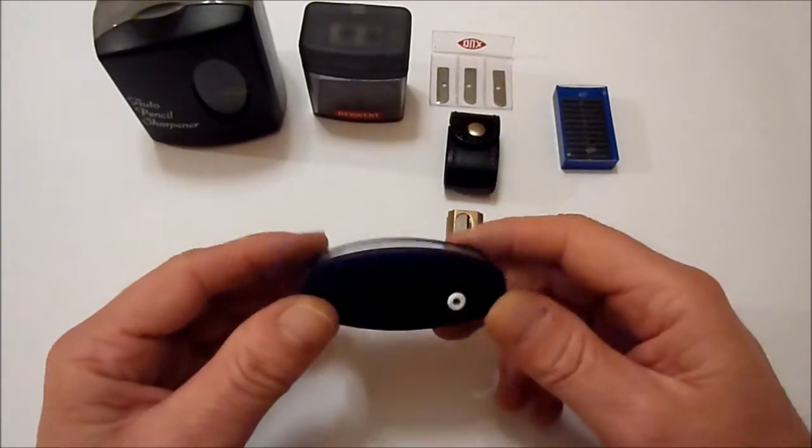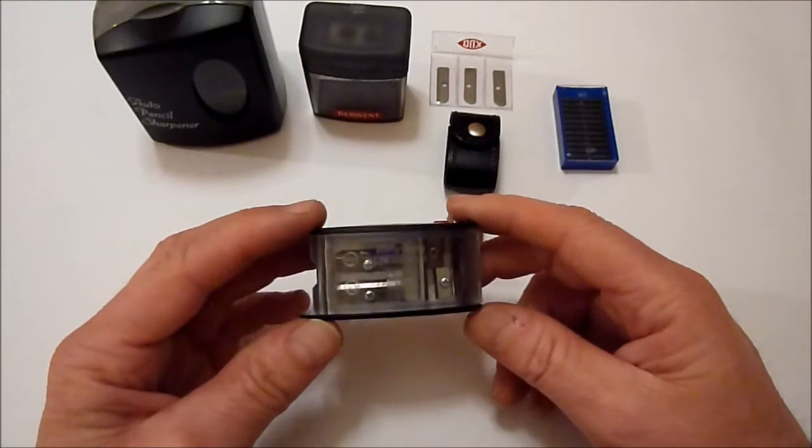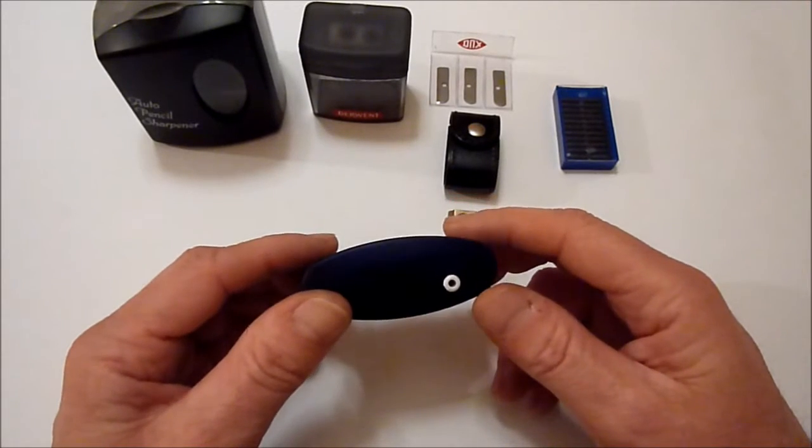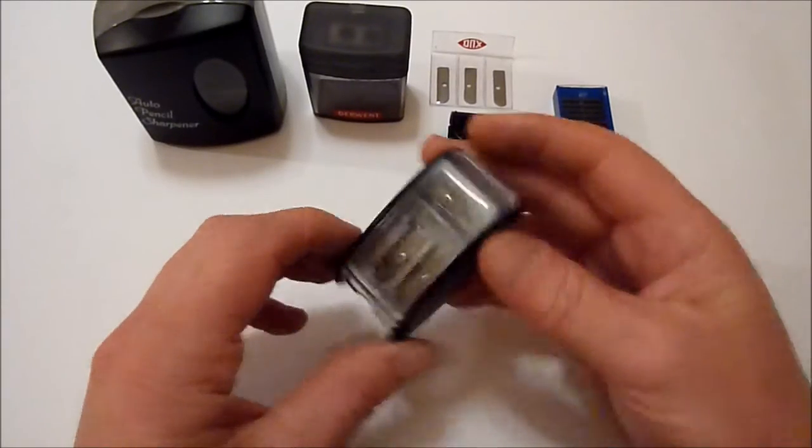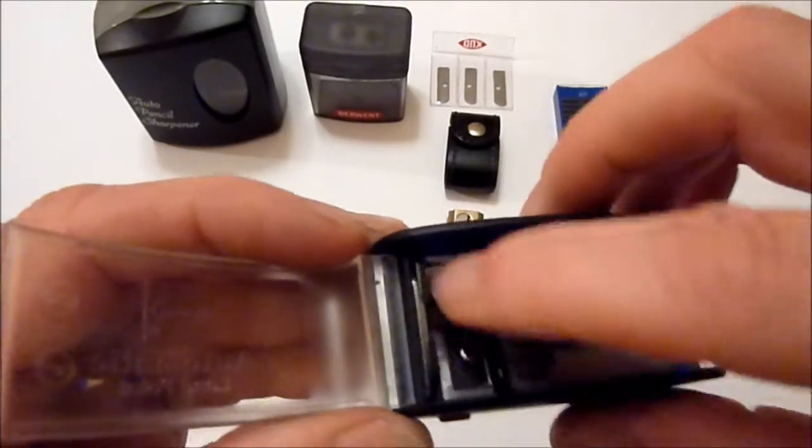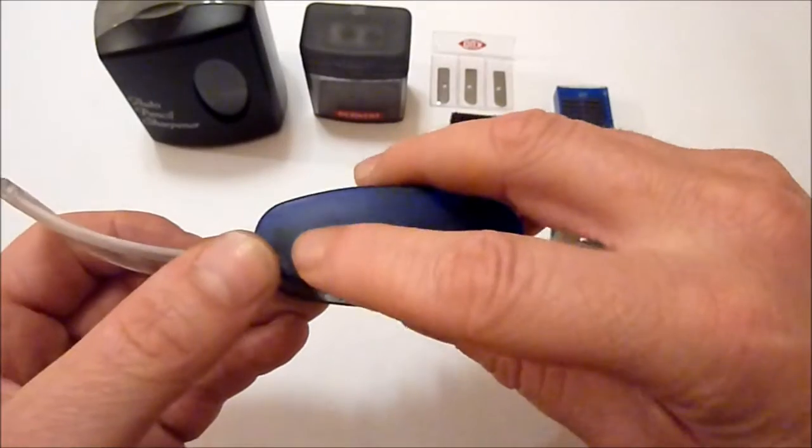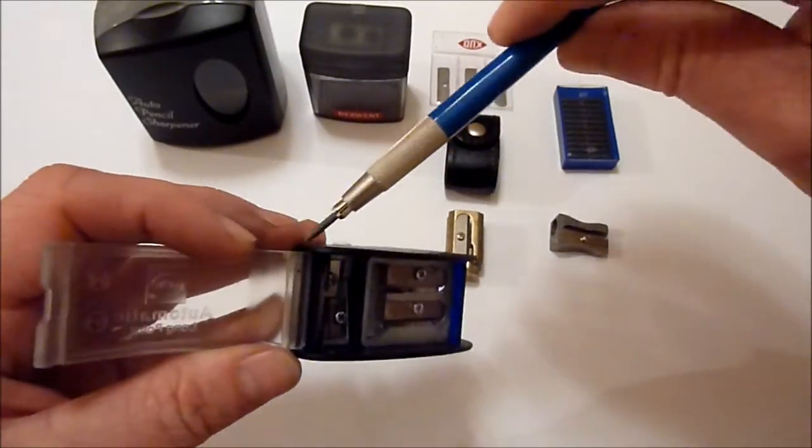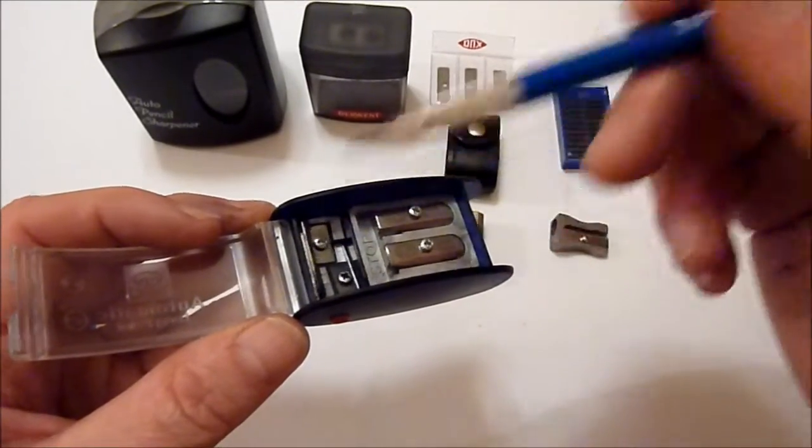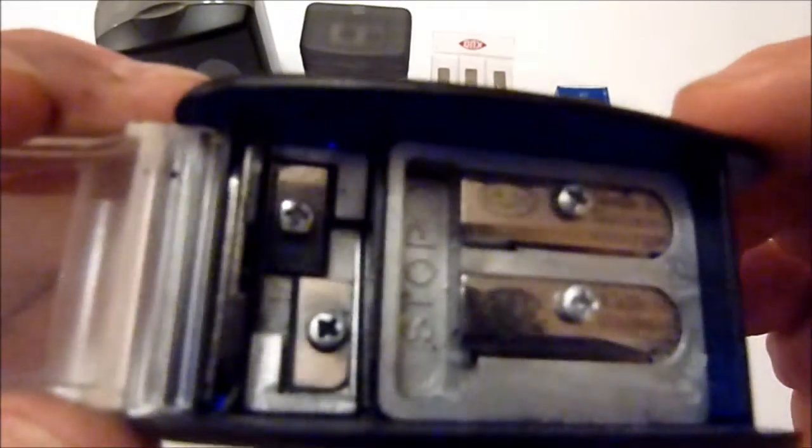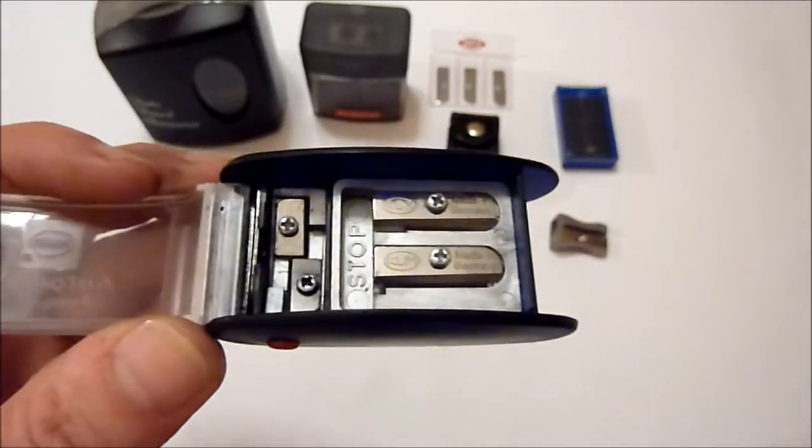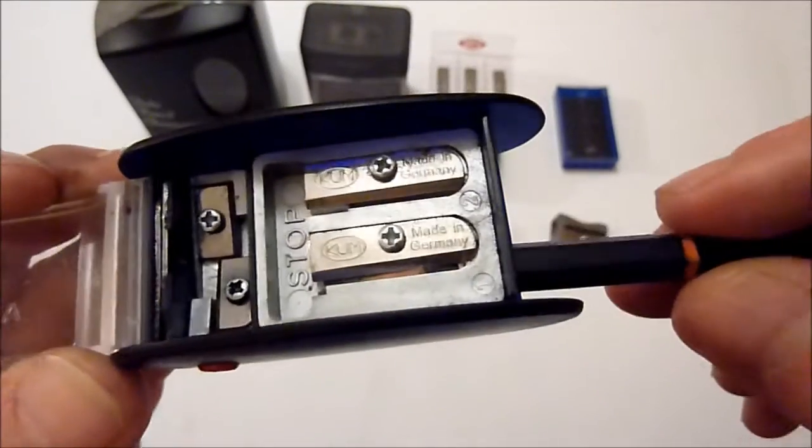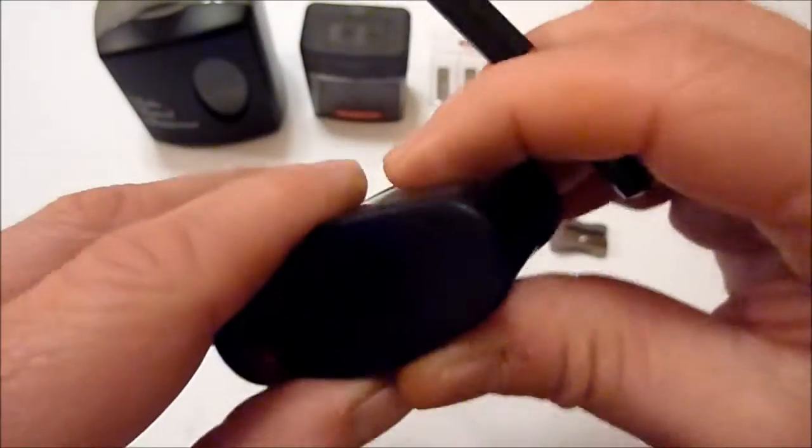But I found something which I prefer actually. It's this one here by a company called KUM, which is spelled K-U-M. It's made in Germany and it's called the Long Point Sharpener. If I just open that up so you can see inside, this end here is so that you can sharpen mechanical pencils like these - a 2mm one goes in one side and a 3mm fits in the other. And then along there we've got some spare blades which is very useful. You can see in there that it says stop.